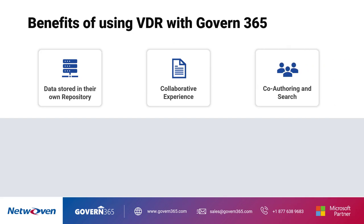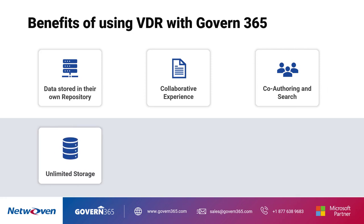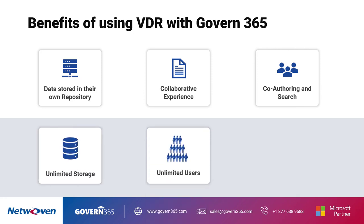rich co-authoring and search capabilities, unlimited storage of files, unlimited number of users that can participate, and content protected using military-grade encryption technology from Microsoft.